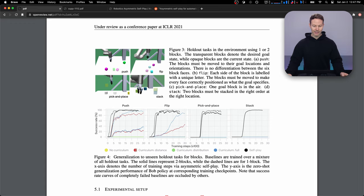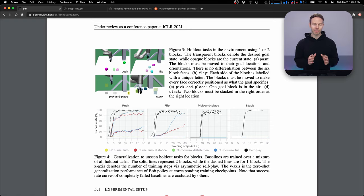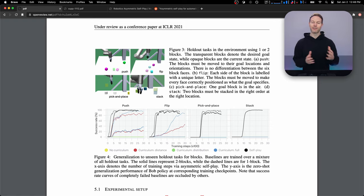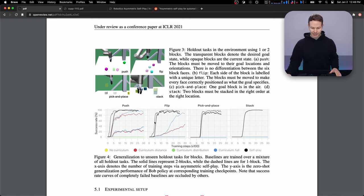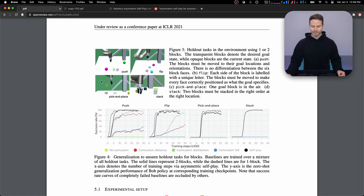So the next one is distance curriculum. So in this one, the blocks will start out close to the goal and the robot will only have to move the blocks a little bit. And over time, as the goal gets harder and harder, it'll have to move the blocks farther and farther. And we can see this time it can actually learn for the push and flip. And it still can't learn anything for the pick and place and the stack tasks where it has to use the gripper.